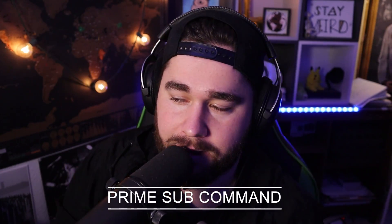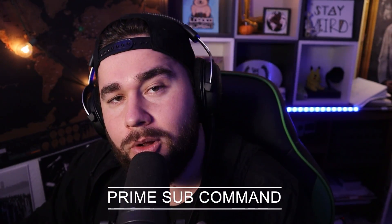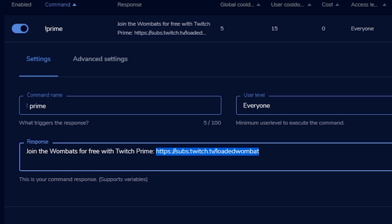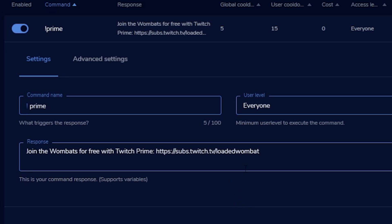Number five is a prime sub command — this is really quick. This is so that people on mobile can use their prime sub. You're going to copy this link: subs.twitch.tv slash your name. That takes people to a page where they can subscribe and use their prime on mobile. Set up a new command as !prime, and in the response put 'subscribe with Twitch Prime here' and include that link so they can click it and sub on mobile.